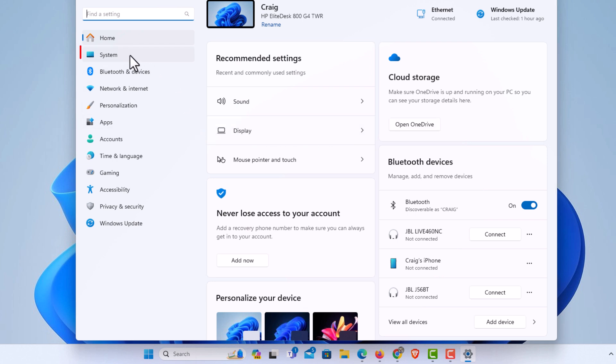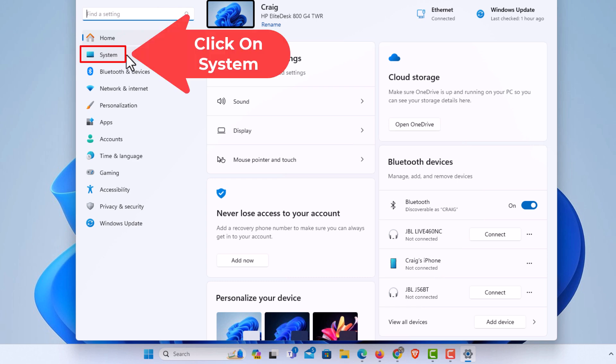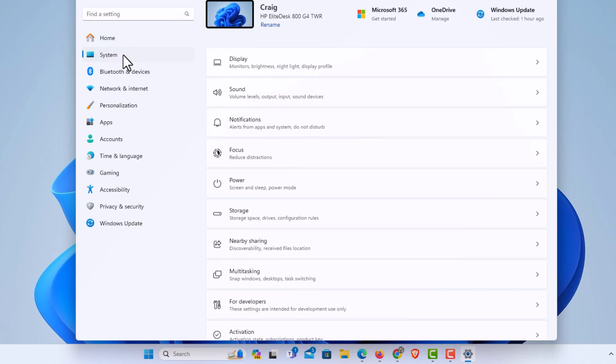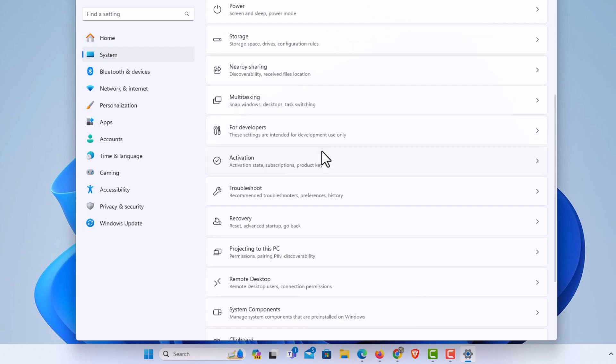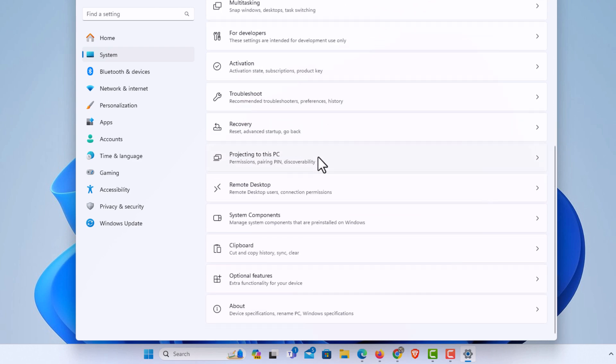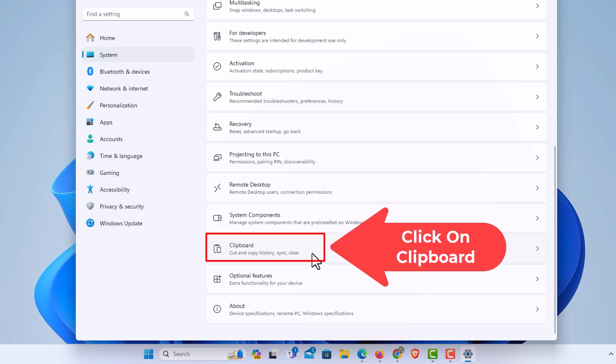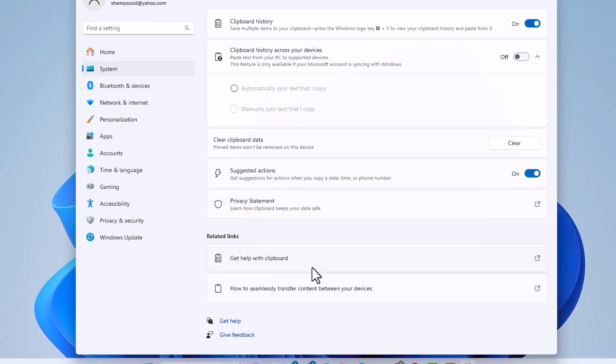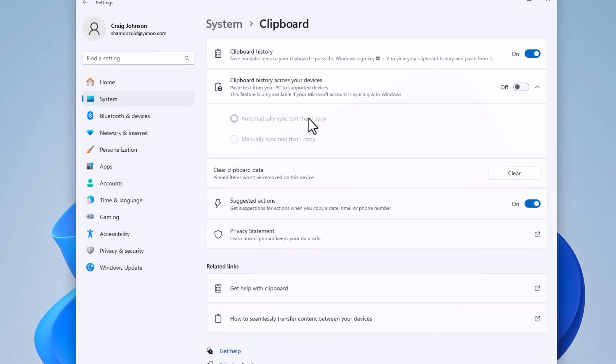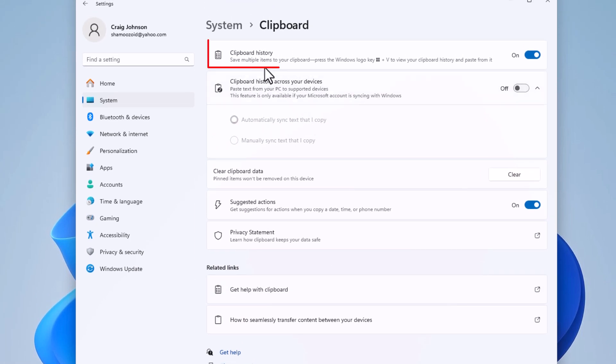Here I'm going to click on the system tab. Then in the center pane, I'm going to scroll down to where I see it says clipboard, and I'm going to click on clipboard. Right up top here, clipboard history.